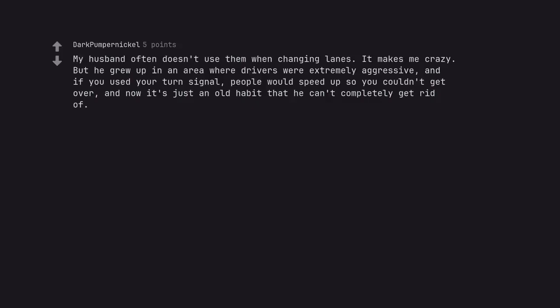My husband often doesn't use them when changing lanes. It makes me crazy. But he grew up in an area where drivers were extremely aggressive, and if you used your turn signal, people would speed up so you couldn't get over, and now it's just an old habit that he can't completely get rid of.